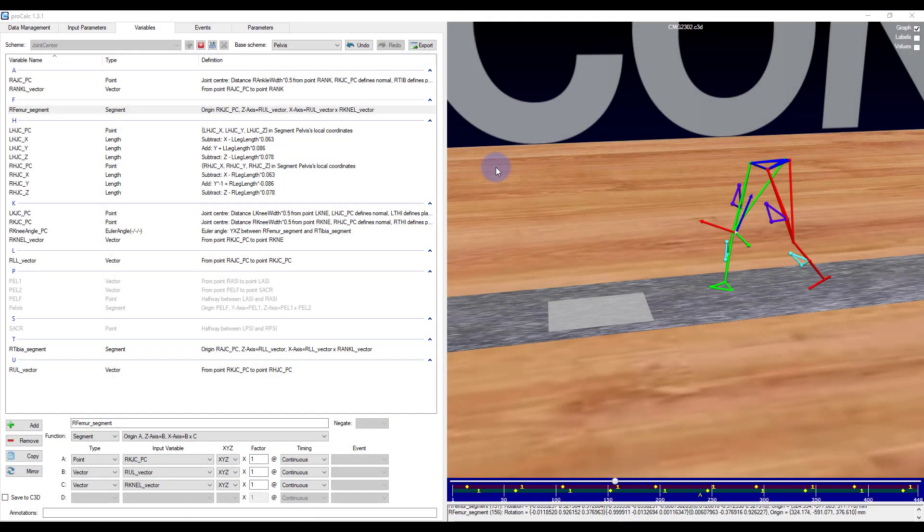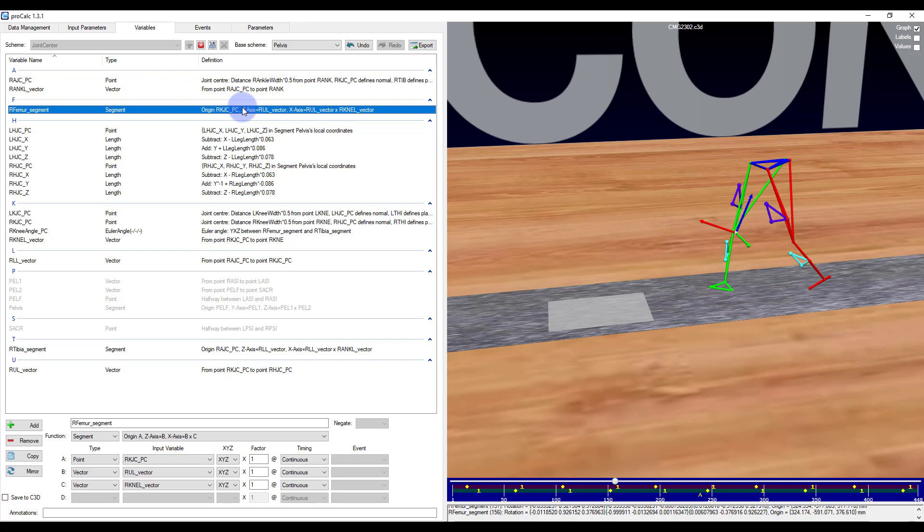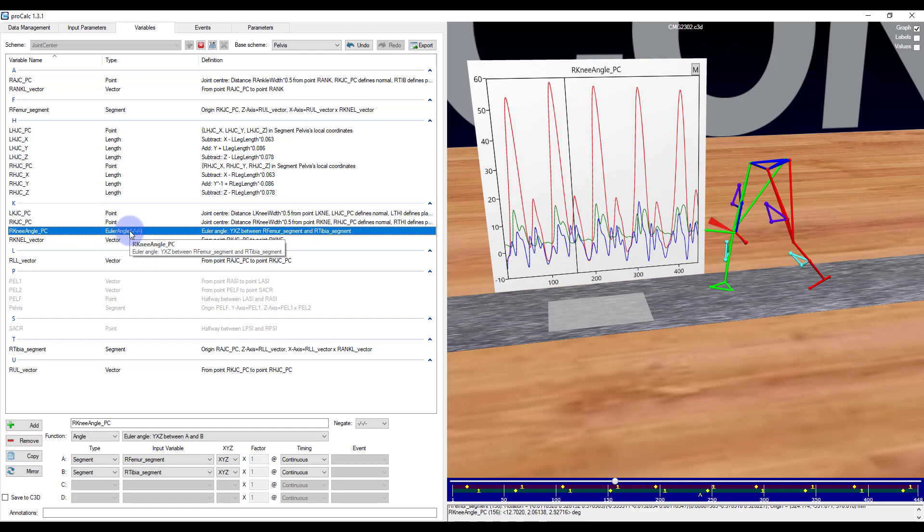Earlier in this video when we had created a segment we saw the segment axes appear and were colored red, green, and blue. This always corresponds to the X, Y, and Z axes respectively as we can see here with the femur segment. However, when we calculate a joint angle the color scheme corresponds to the order of rotations irrespective of the segment axis alignment. Let's select our knee joint angle here.